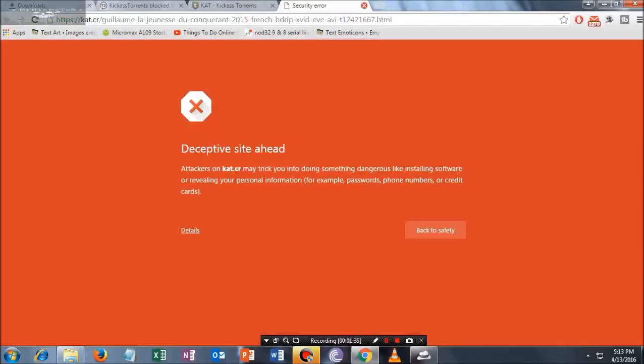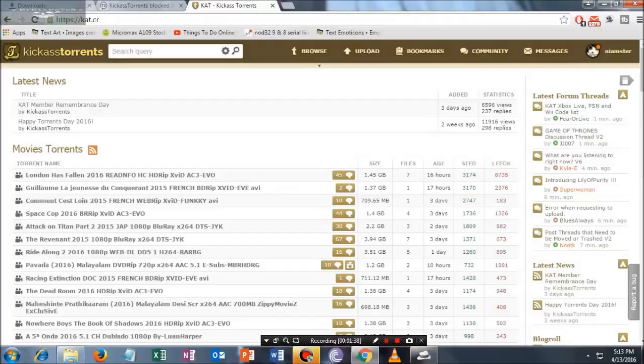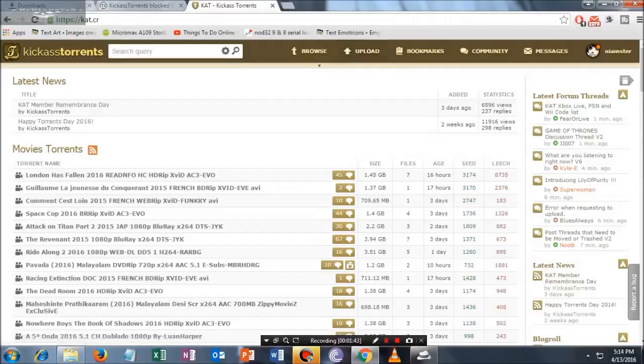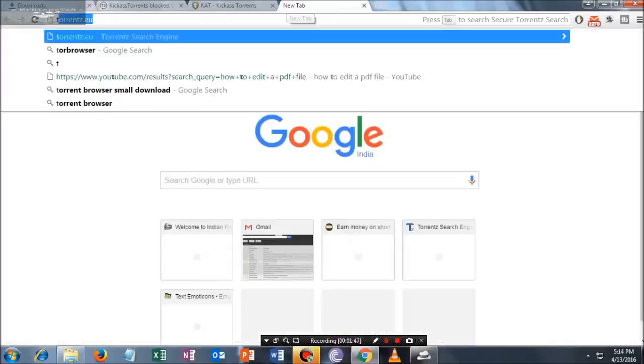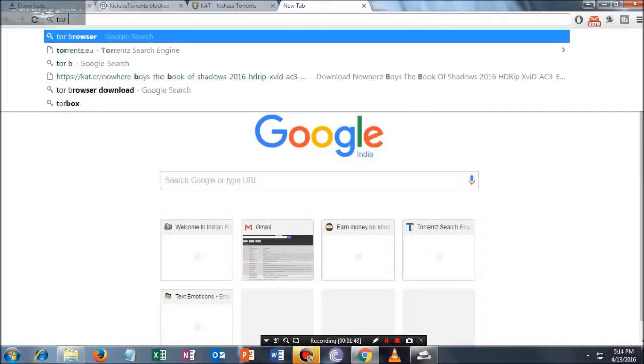Let me show you how to permanently fix this message. What you have to do is just go to the browser and type 'Tor Browser'.